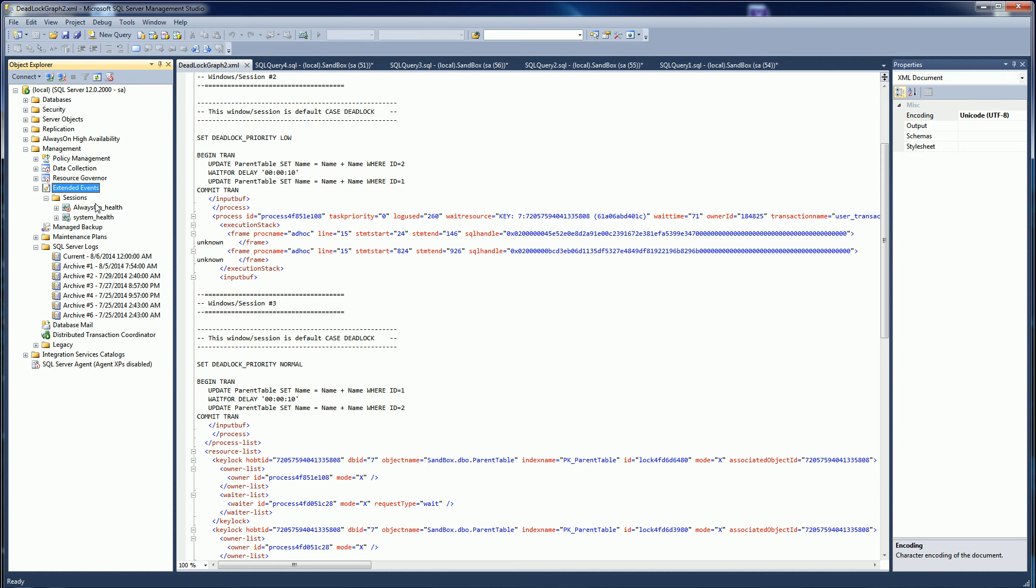In 2008 R2, there's no GUI, but you can actually run the create event session commands to do the tracing.